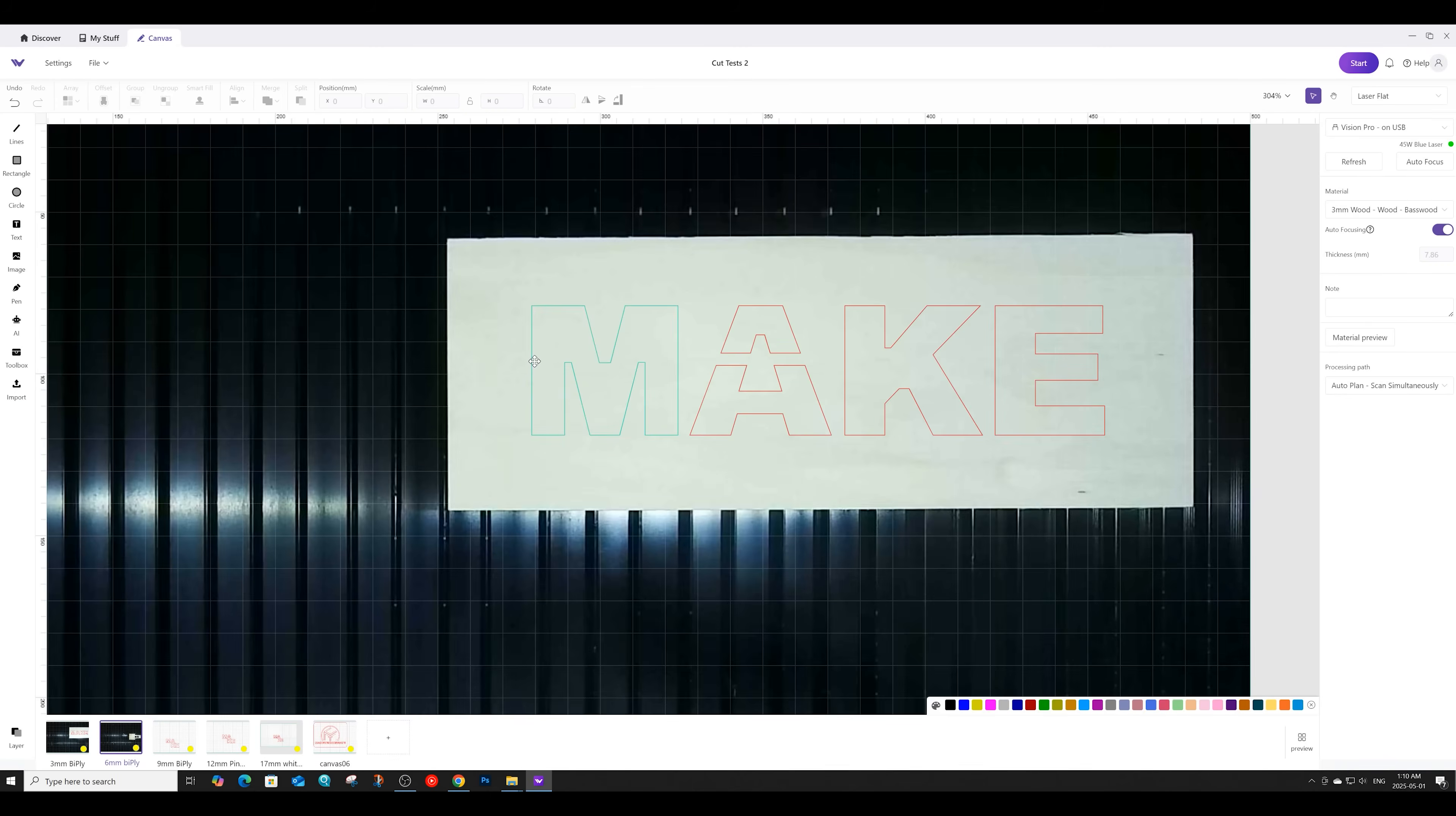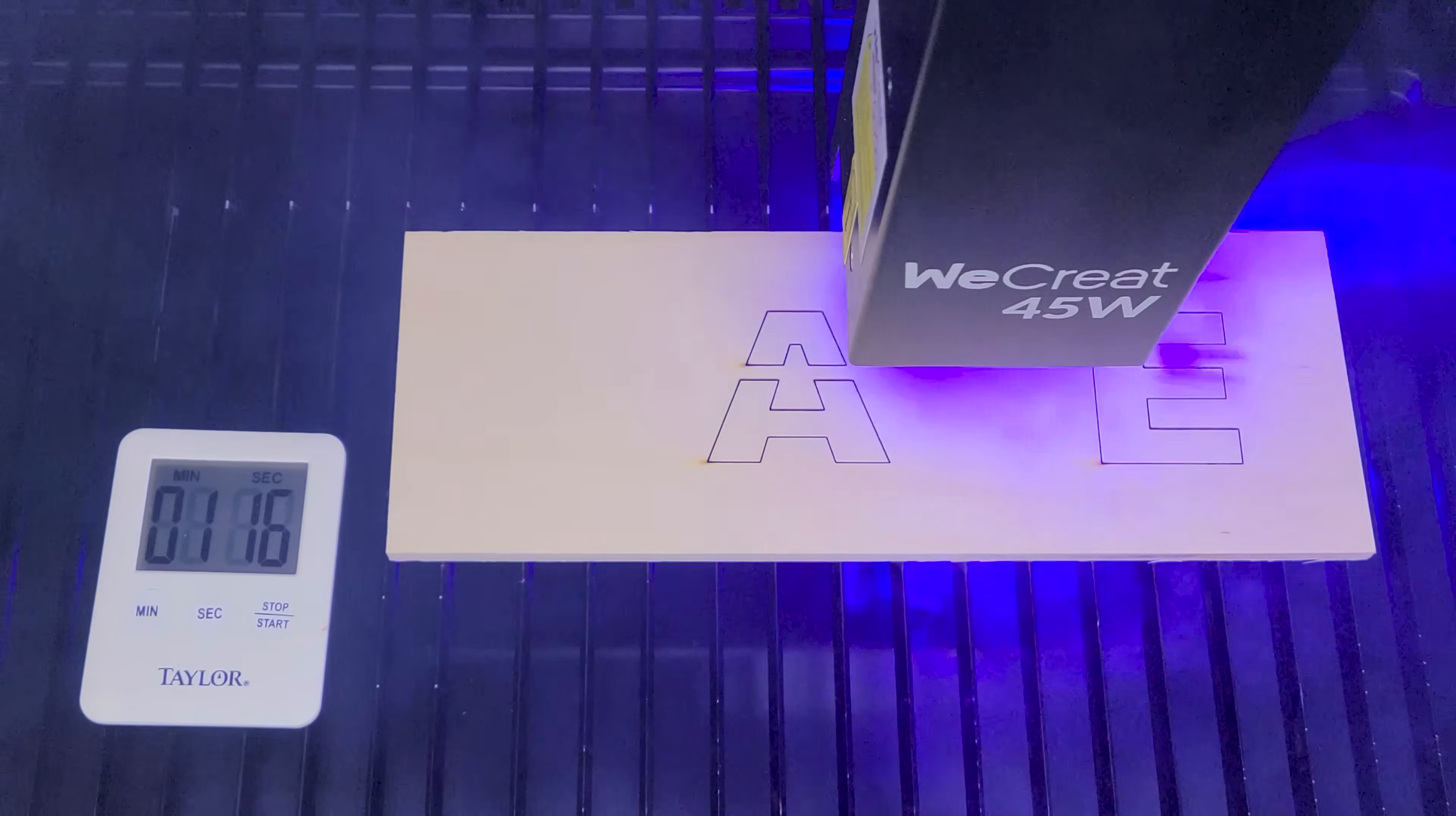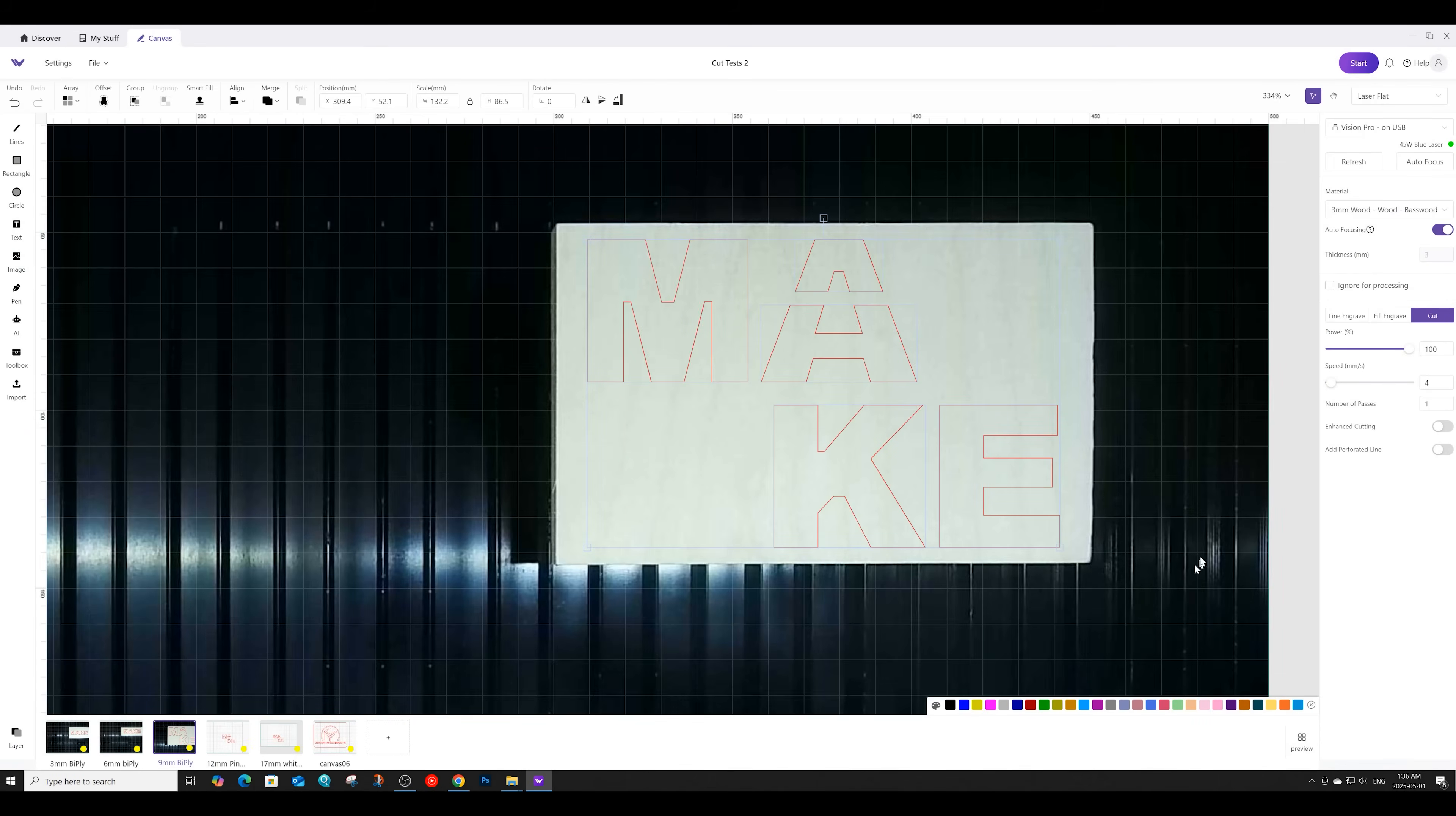Moving on to the 1/4 Baltic Birch Plywood, we'll be cutting that at a power of 100, a speed of 7, and we'll only do one pass. Next, we'll cut the 3/8ths plywood at a power of 100, a speed of 4, and pass is set to 1.